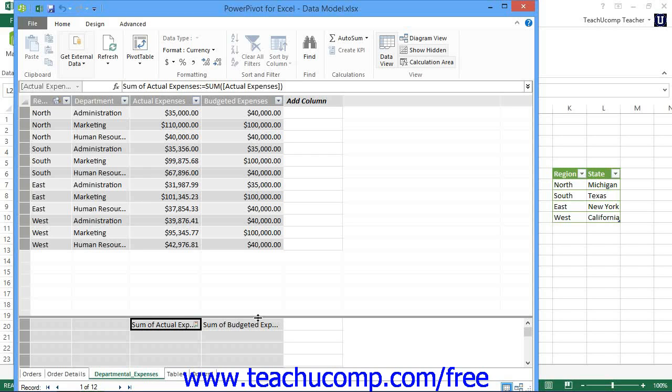Therefore, you must have three elements before creating a KPI within a data model. First, you must have a base value. The base value is an explicit calculated field that is to be evaluated. Often, this is a simple aggregate function over a field that is explicitly defined within the calculation area of the data model for the sole purpose of establishing a base value within a KPI.